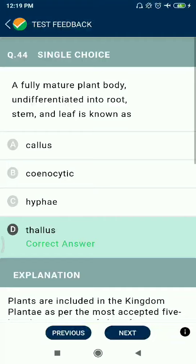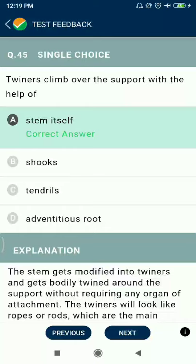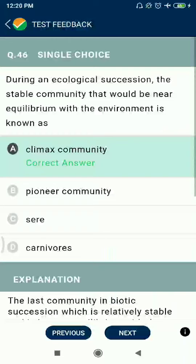Question 44: A truly mature plant body undifferentiated into root, stem, and leaf is known as thallus. Question 45: The inner skin over the support with the help of stem itself. Question 46: During ecological succession, the stable community that would be near equilibrium with the environment is known as the climax community.